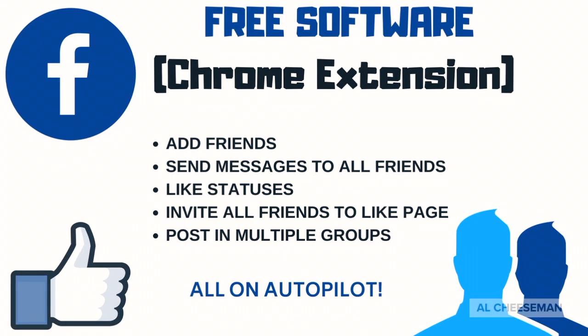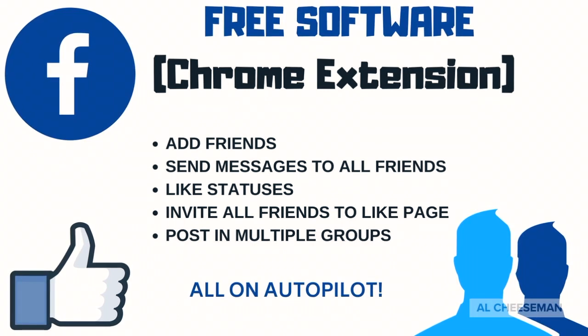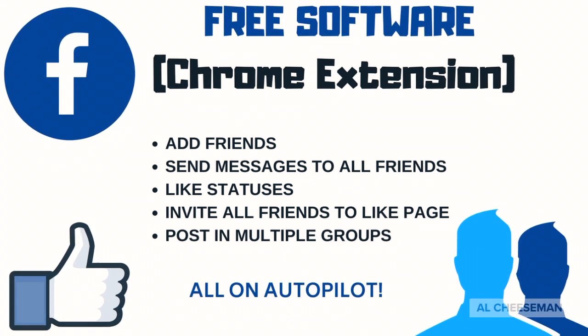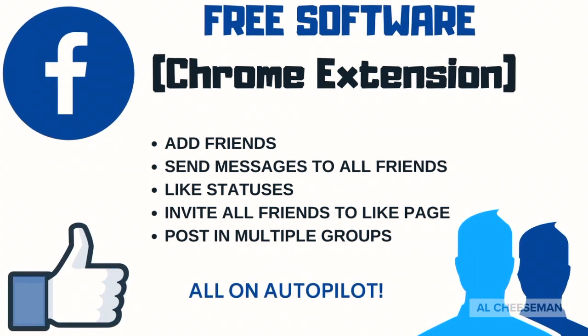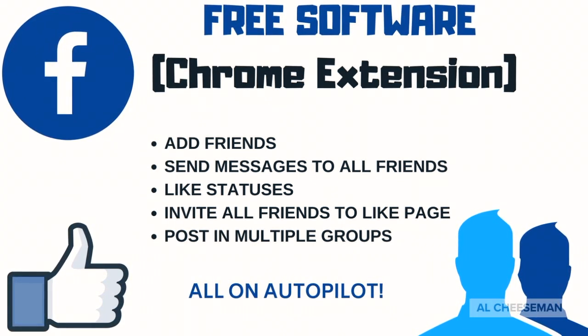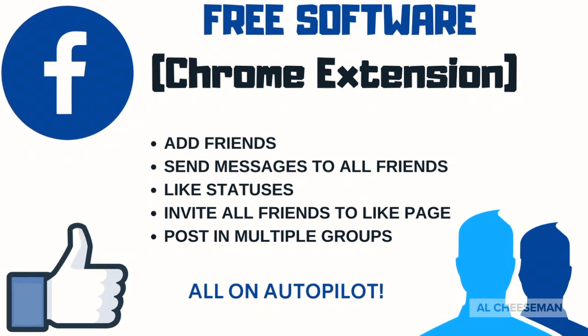What's up everyone, it's Al here again and I'm going to show you a really handy tool that I found on the Google Store.